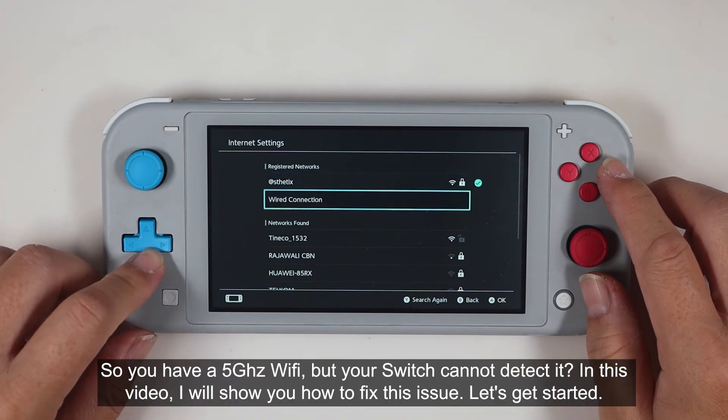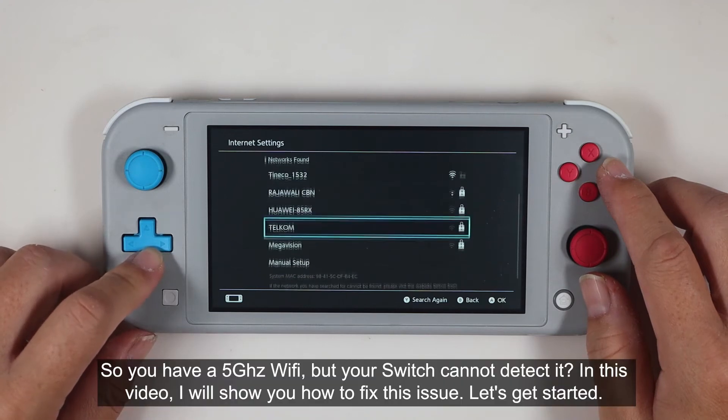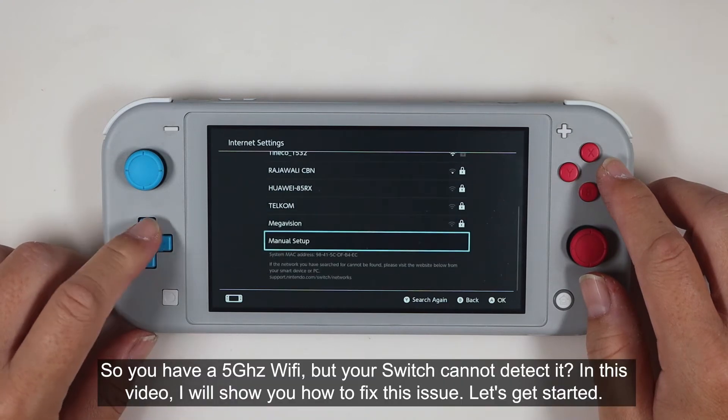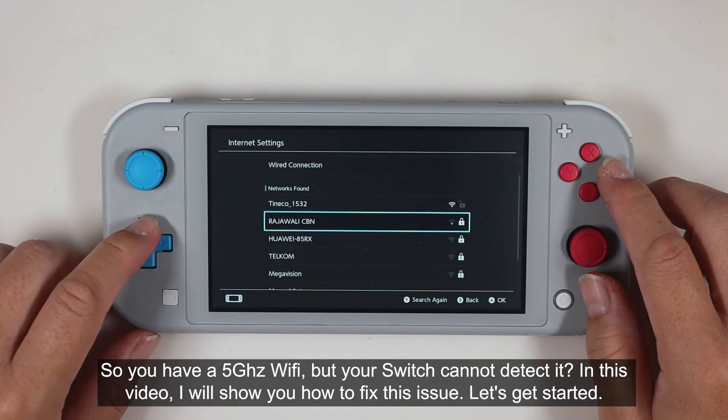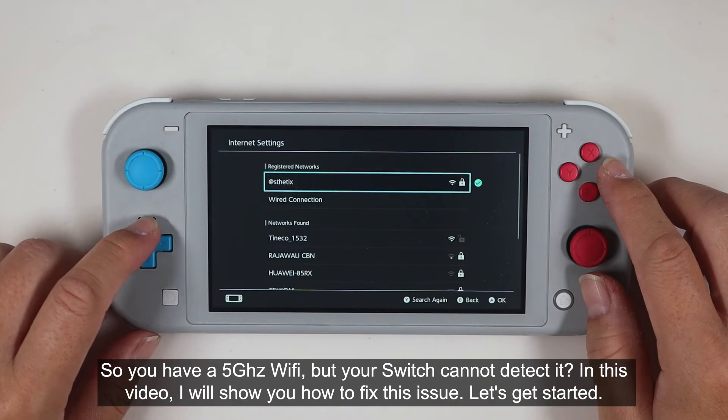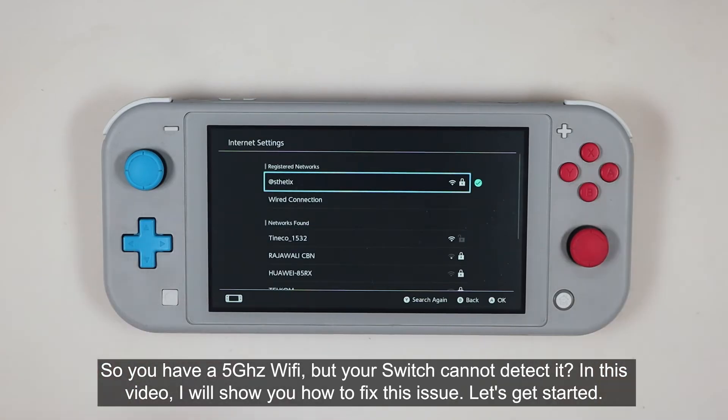So, you have a 5 GHz Wi-Fi but your Switch cannot detect it? In this video, I will show you how to fix this issue. Let's get started.